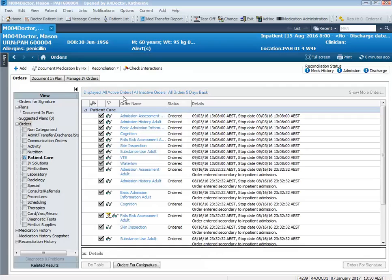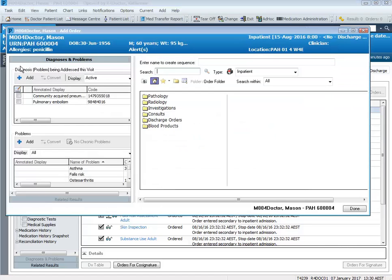Either way it will bring you through to the orders screen. And like with all orders, we click on add. The first thing we check is that the order type we are going to be ordering is correct. For this demonstration it is an inpatient order, so we can leave that as inpatient. And we type in the order.